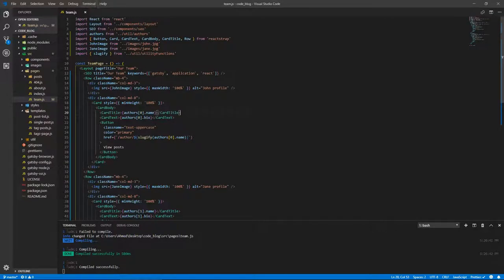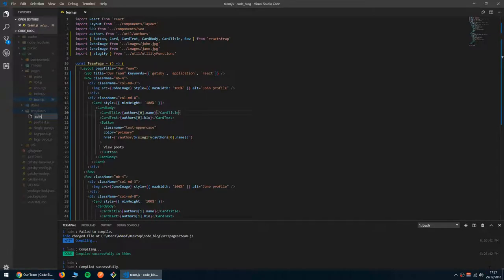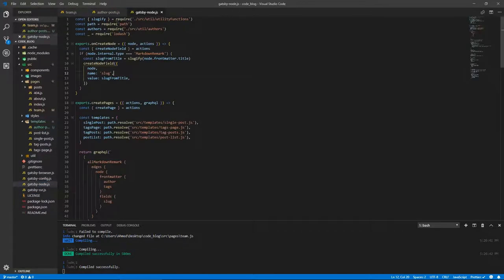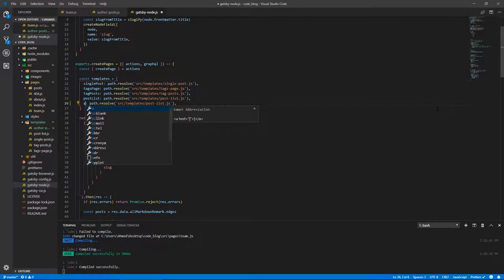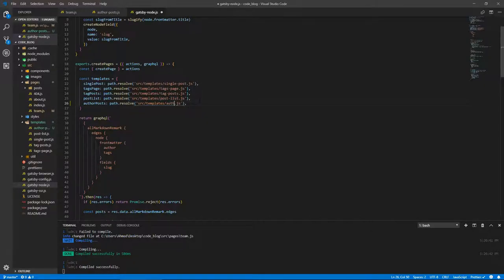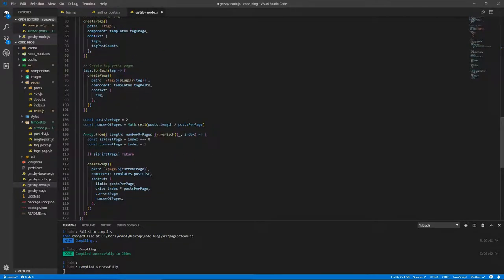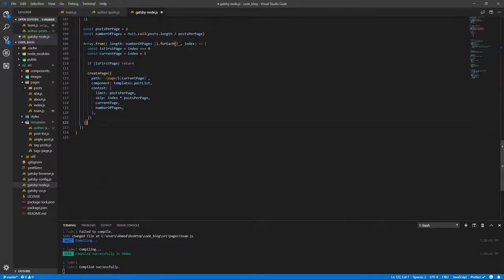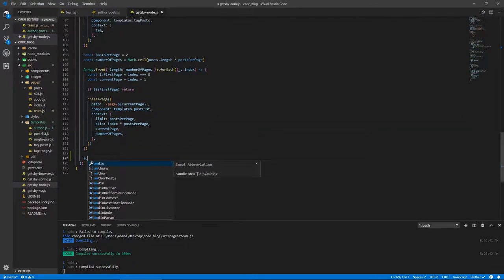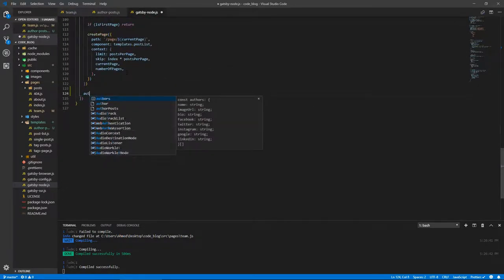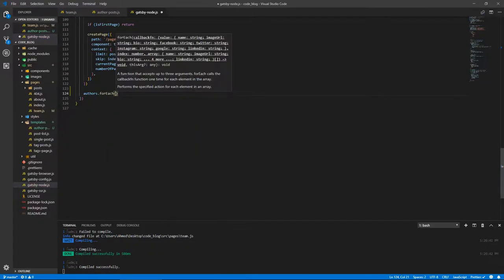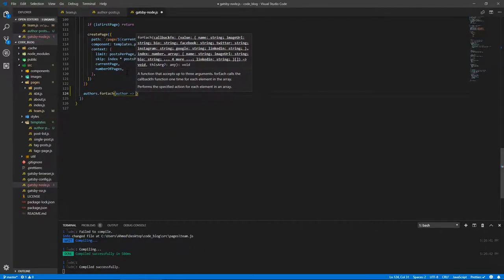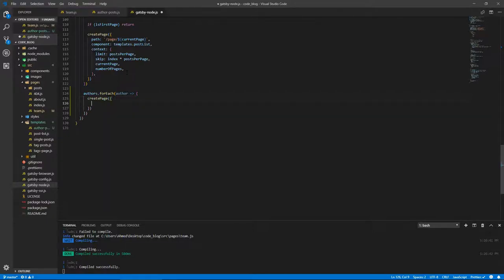Now we need to create these pages where we can see the posts by these authors, so let's do that. Before we create that template, or let's just create the file, let's call this author-posts.js. Let's go to node, let's copy this and paste it and let's call this author posts. And this goes to author-posts.js. And here at the bottom, after this loop, we're going to do authors.forEach, and for each author we are going to create a page.